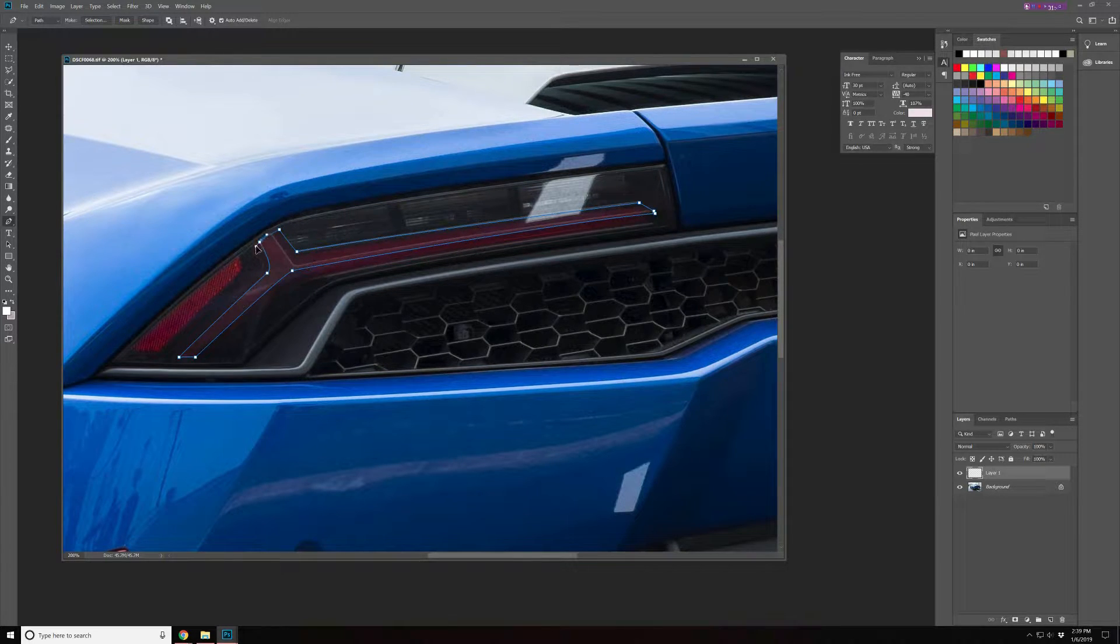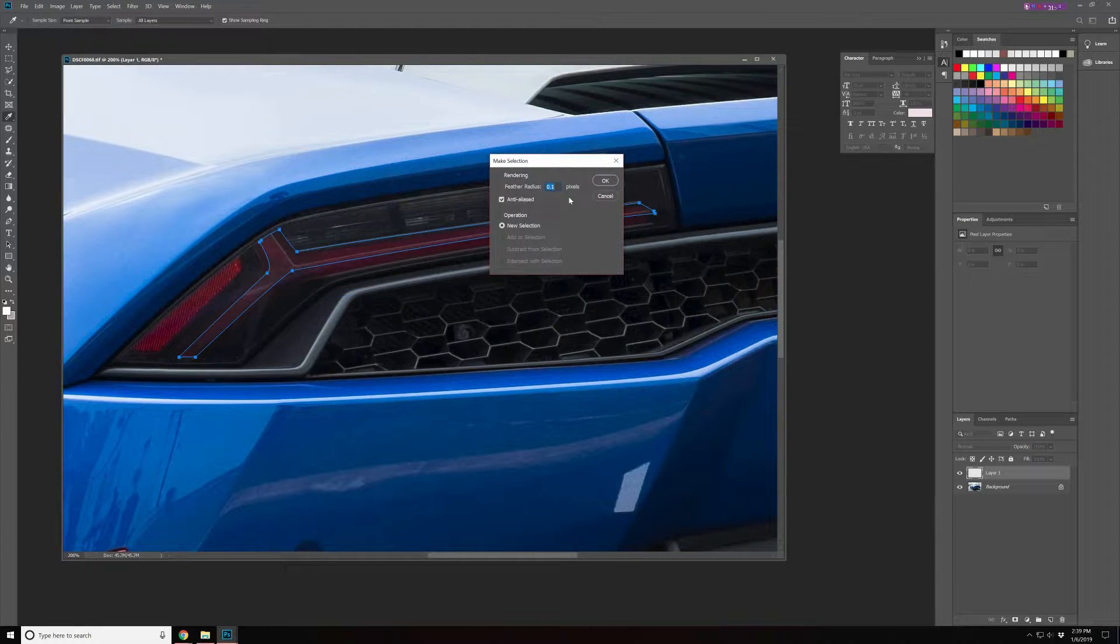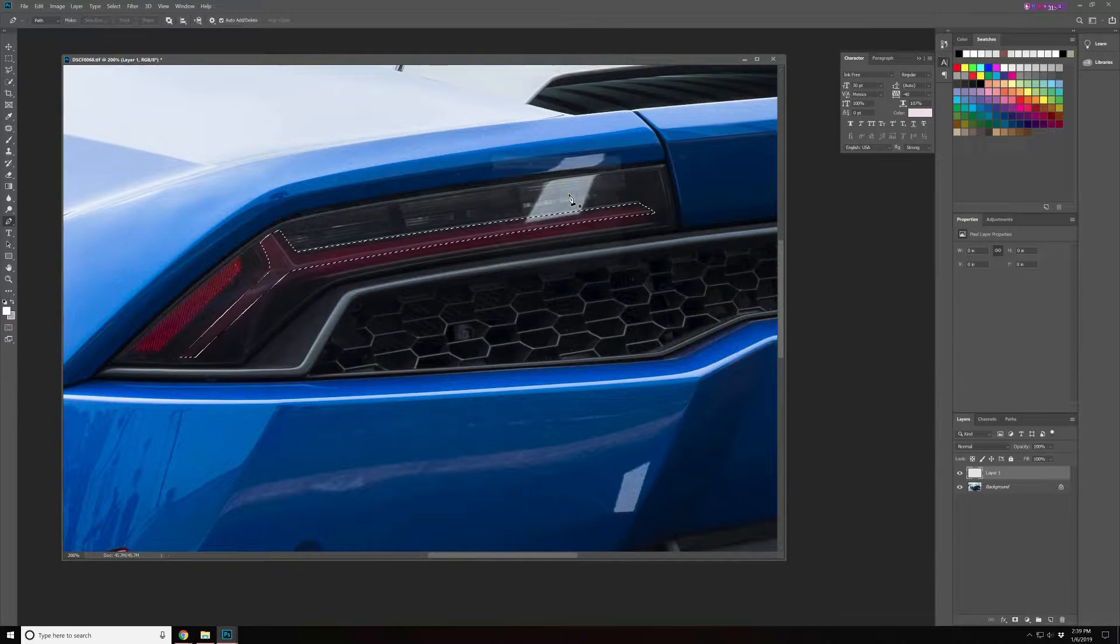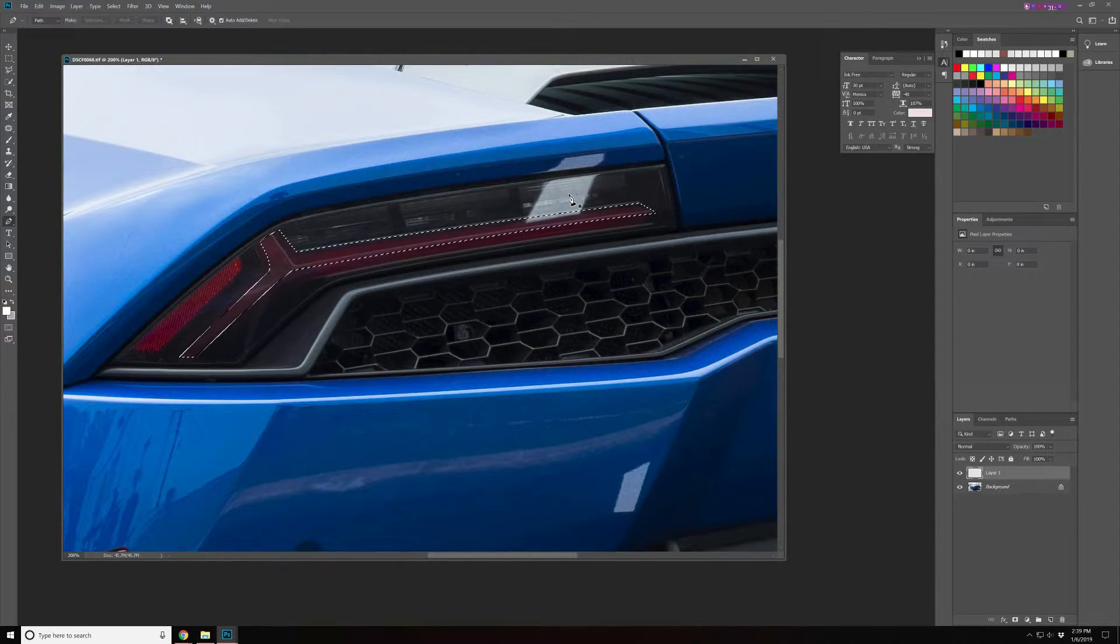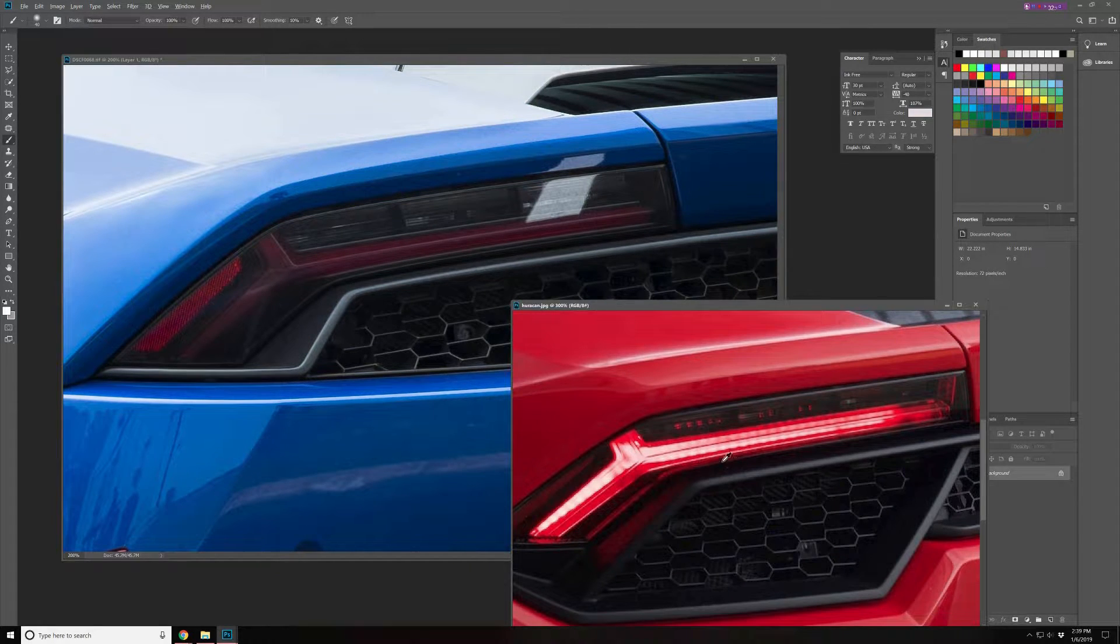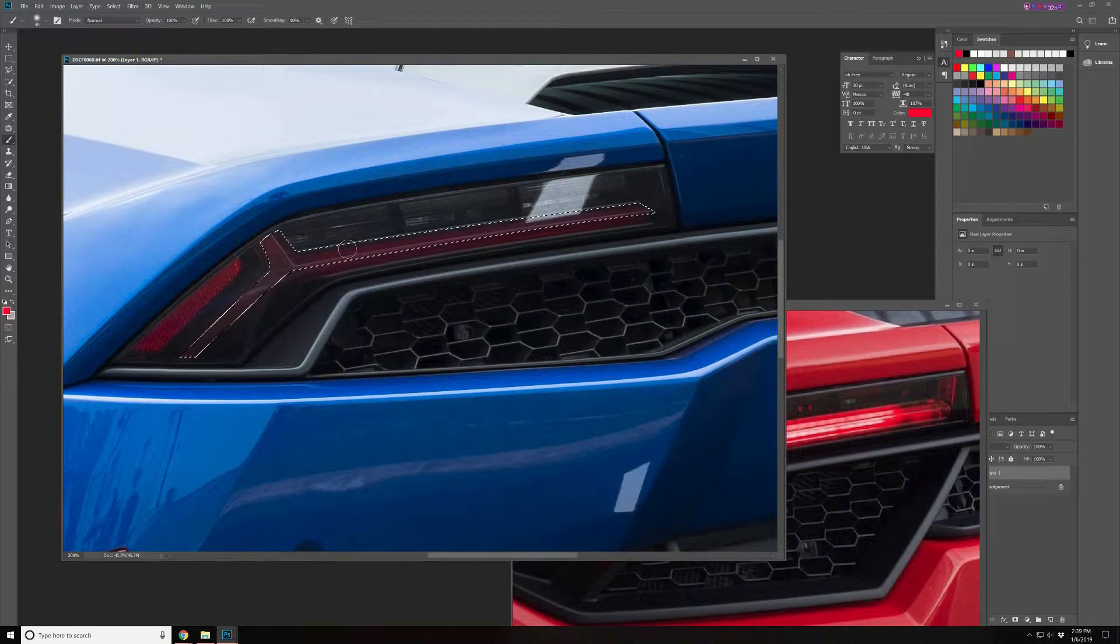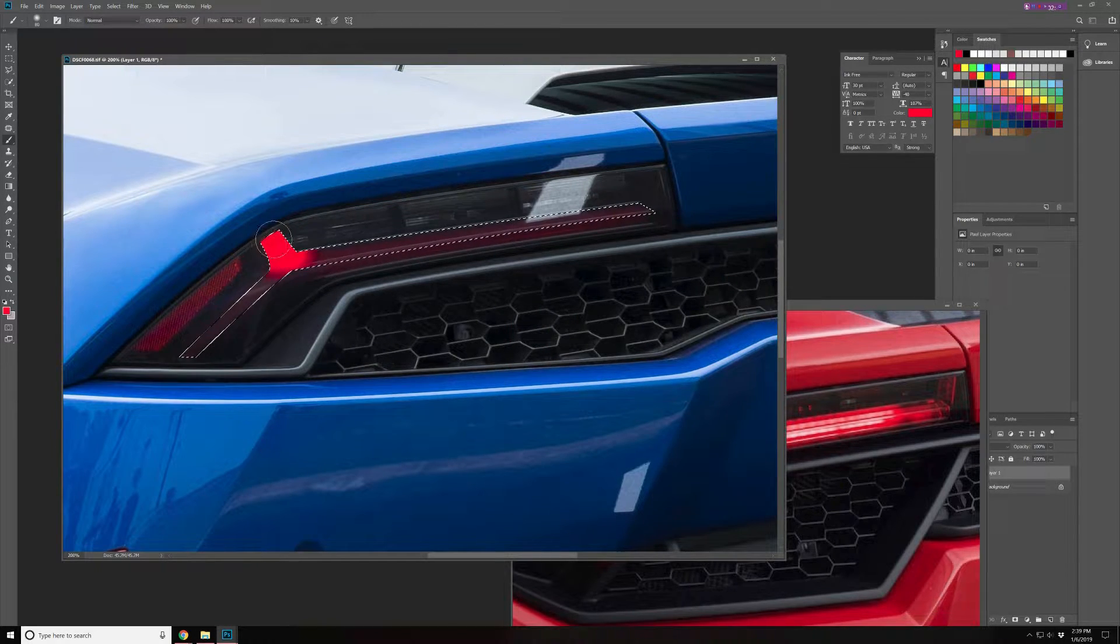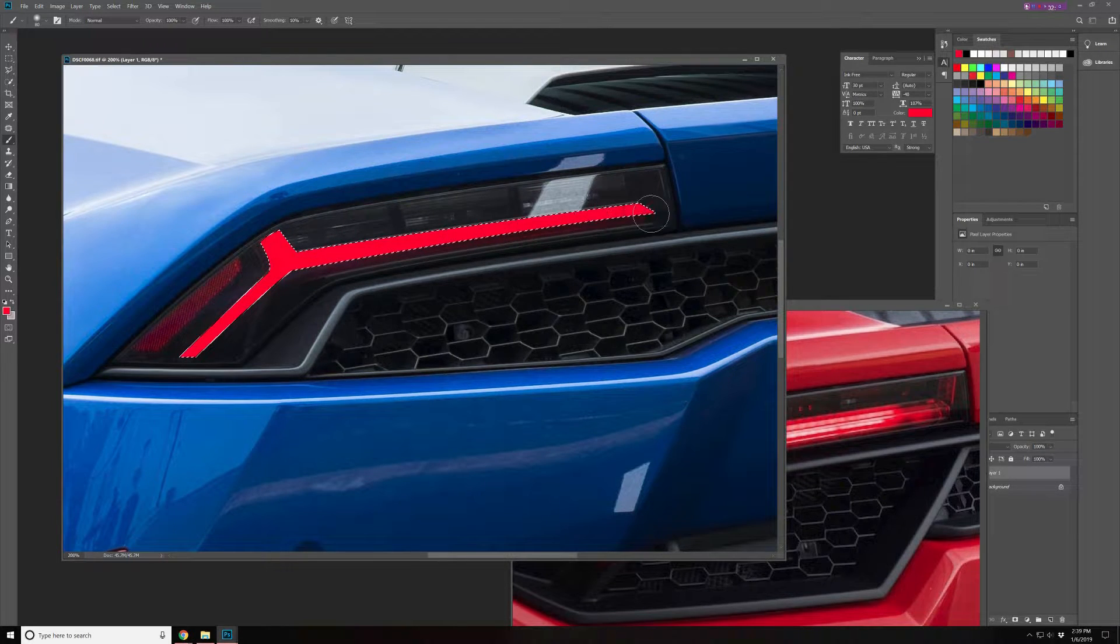Alright great. We're gonna paint this with a color and we're gonna sample the color from this source photo. So let's sample the color here. We'll use the brush tool and we'll brush it in. This isn't gonna look fantastic right away.